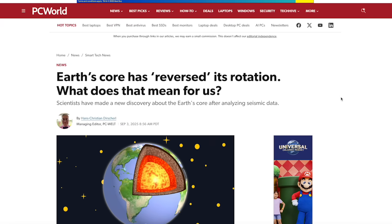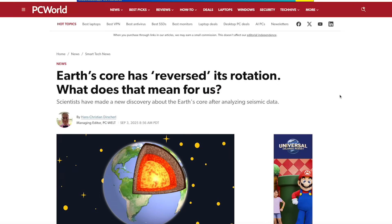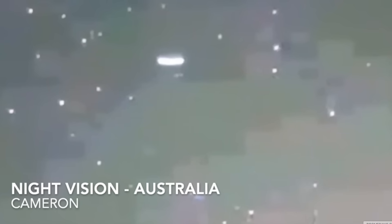Hey, what's up guys, hope everybody's doing well and having a great day. In this video we're going to take a look at the Earth's core and what's going on with it. We're also going down to Australia to look at the nighttime sky through a night vision camera and what was spotted there.